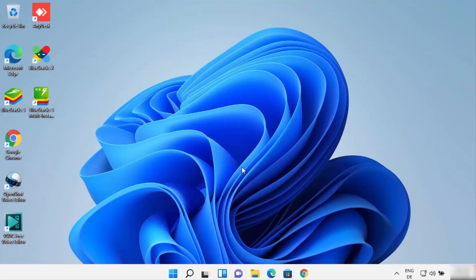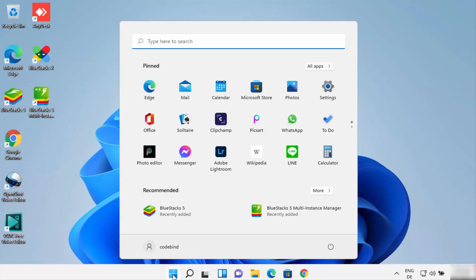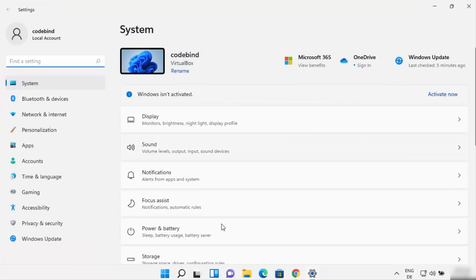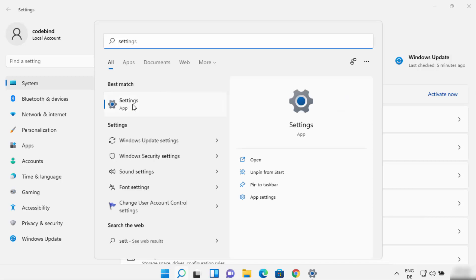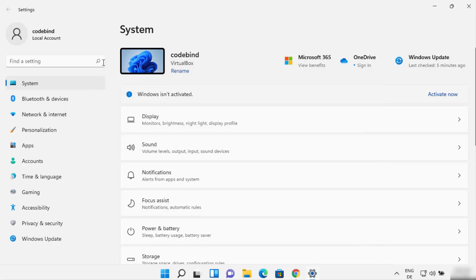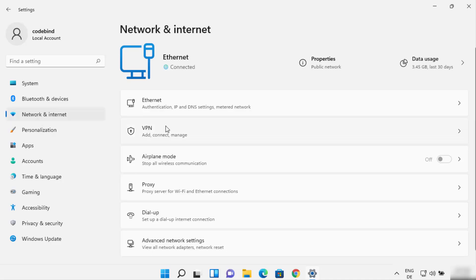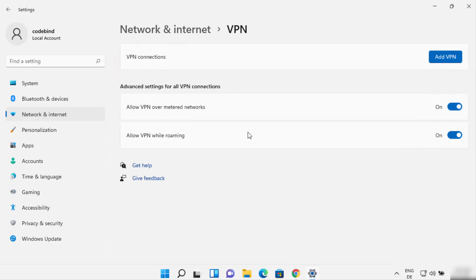Once you have this information, on your Windows 11 operating system you need to open the Settings app. Click on the Start Windows icon and then click on the Settings app, or you can search for it. Once you're in the Settings app, click on the Network and Internet option, and straight away the second option you can see is for VPN — just click on the VPN option.